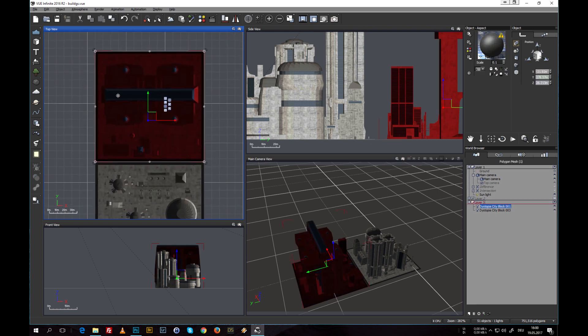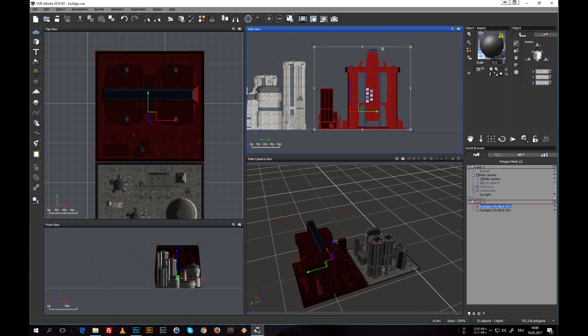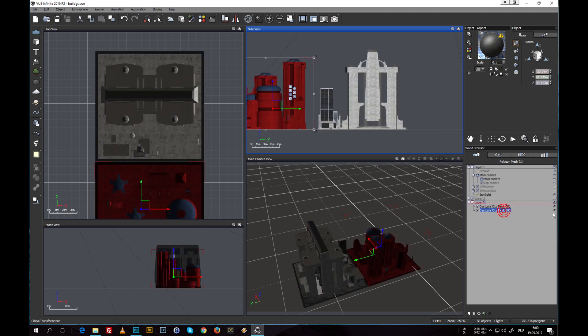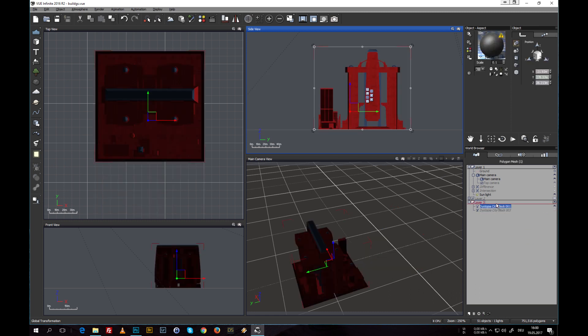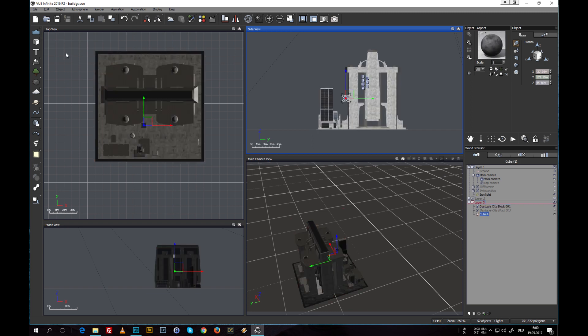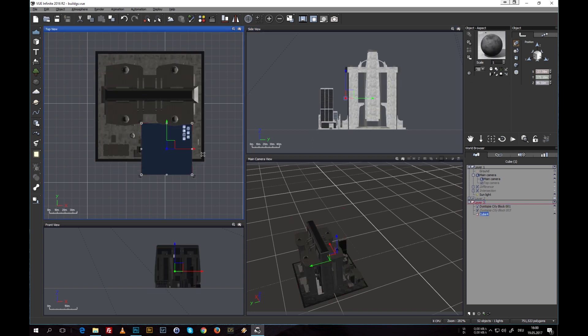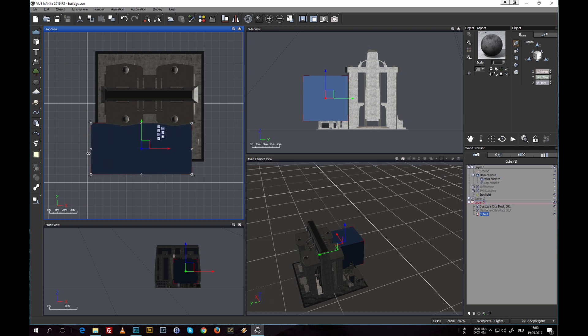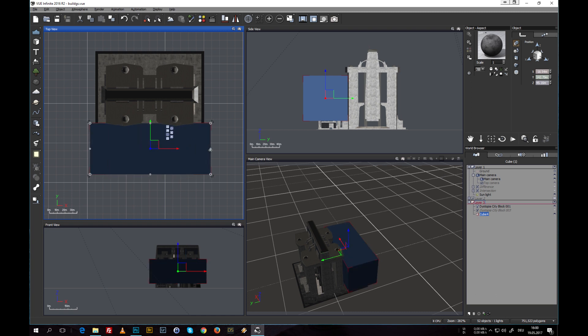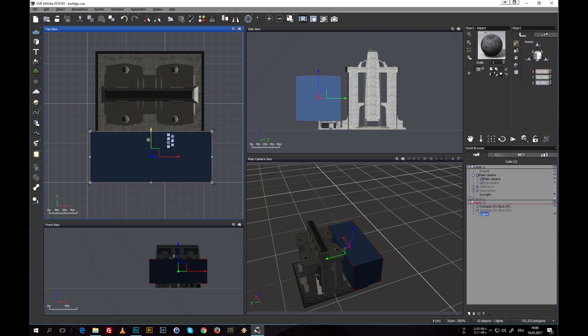Alright, so here we have these two. Now the first thing we're going to do is to separate that big building part, this big cathedral building. For that, let's just make this one invisible so we're not irritated too much. So next thing we do is to create a cube and make it larger.